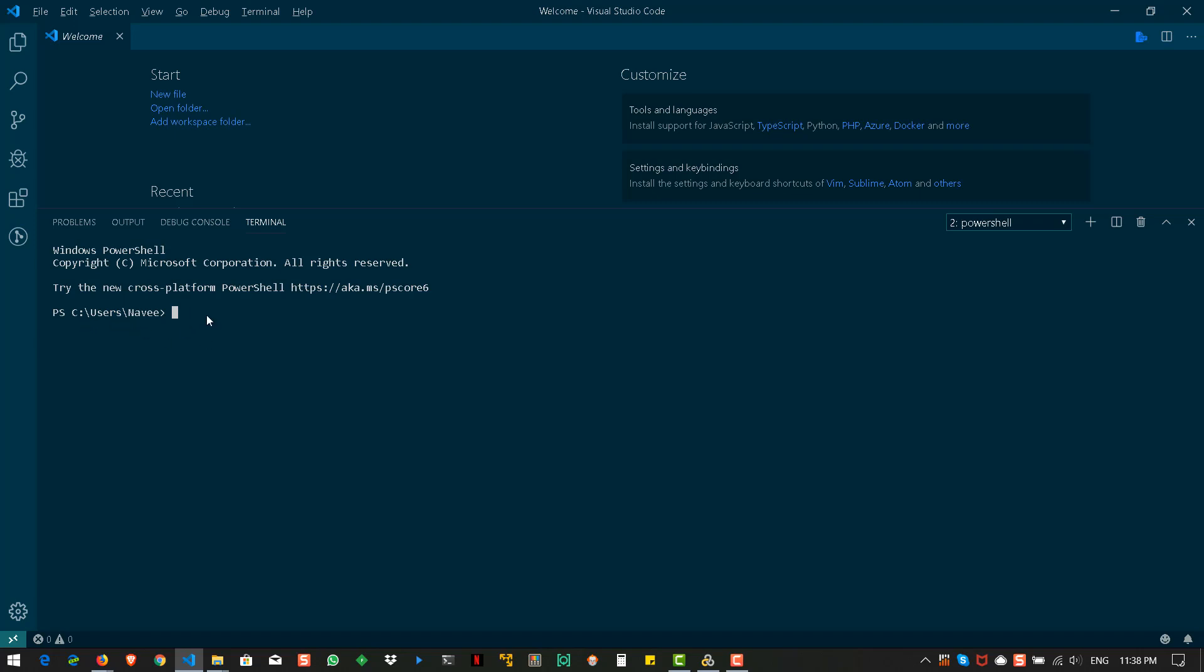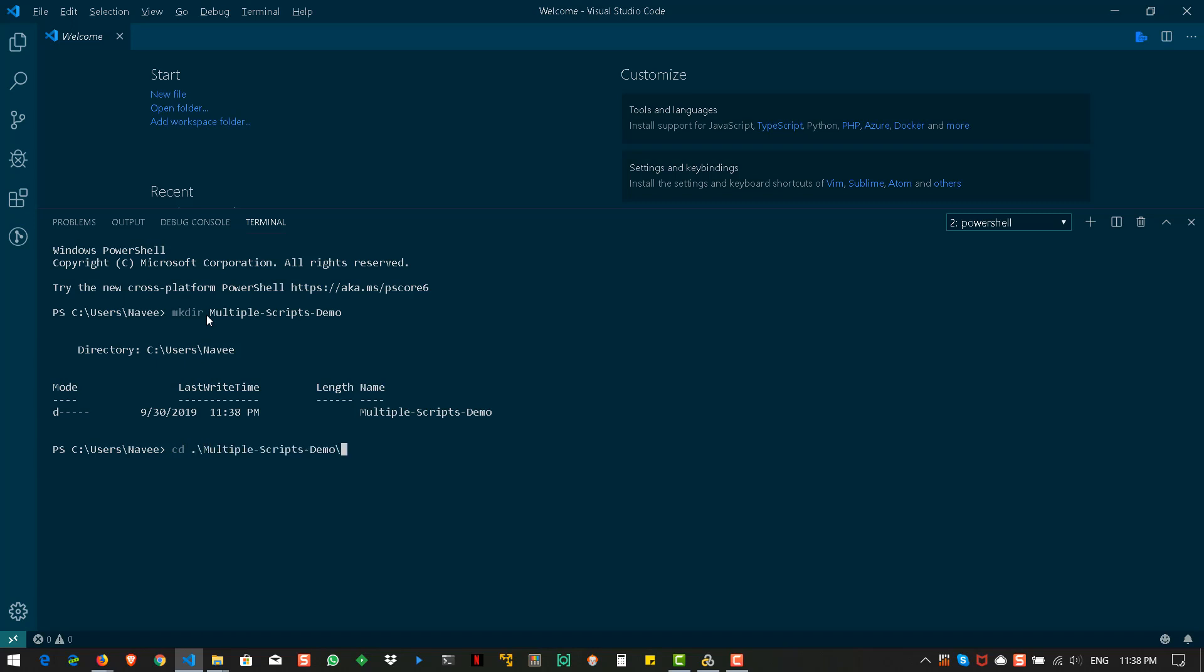So, what we can do is we can create a directory, multiple scripts demo. And we will go inside the folder. And here let us clone the repository. Git clone the repository name and hit enter.